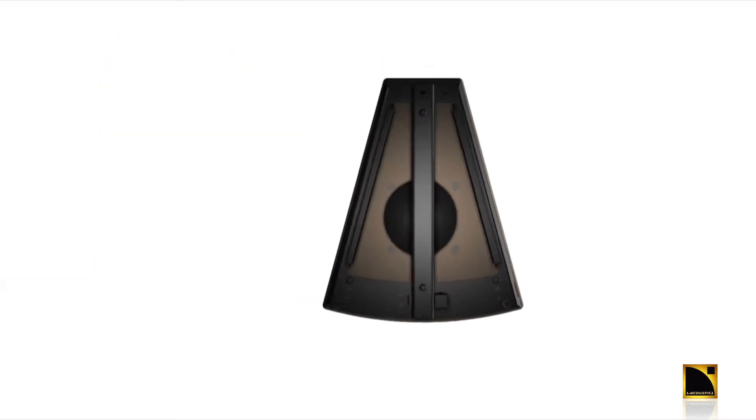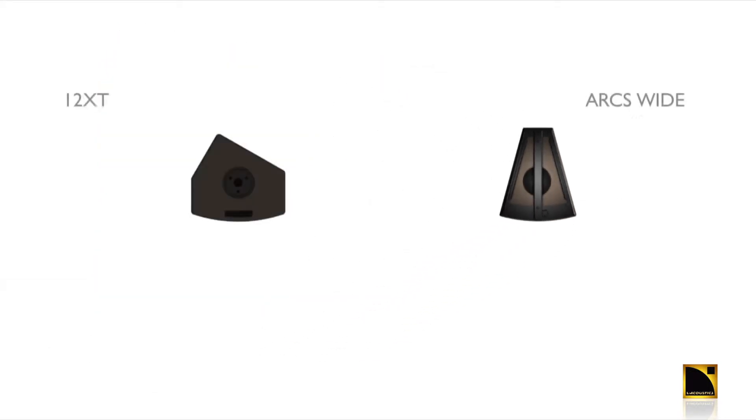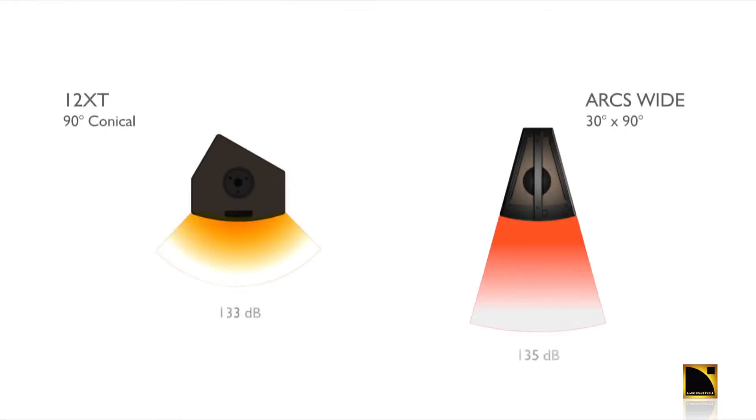The Arc's enclosure offers higher SPL than a similarly formatted point source system due to the fact that we focus the energy in one plane. This higher SPL helps to get us longer throw in comparison to a similarly formatted point source system.